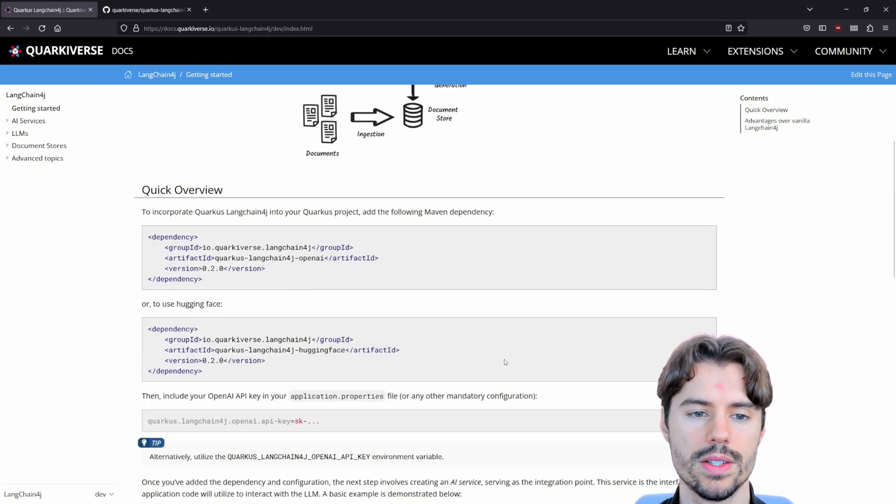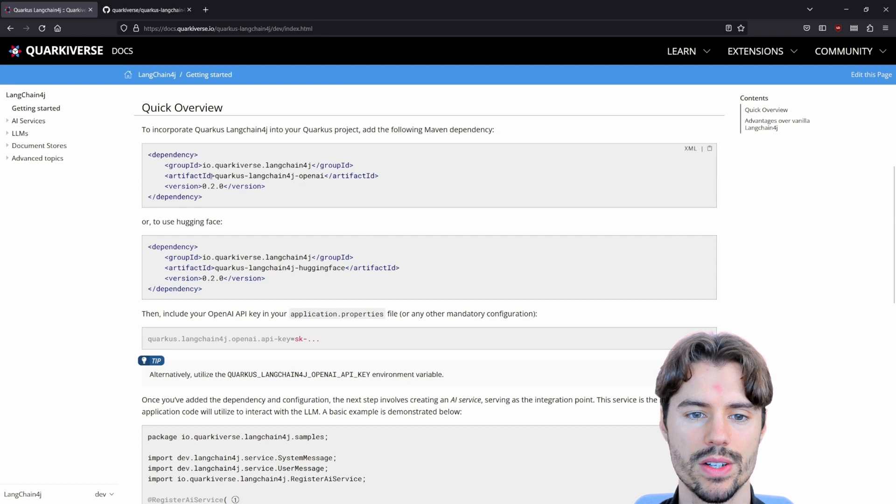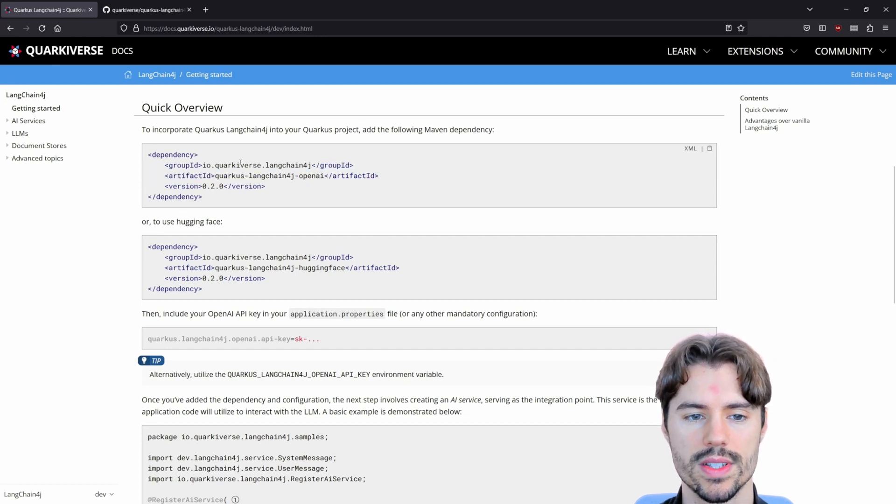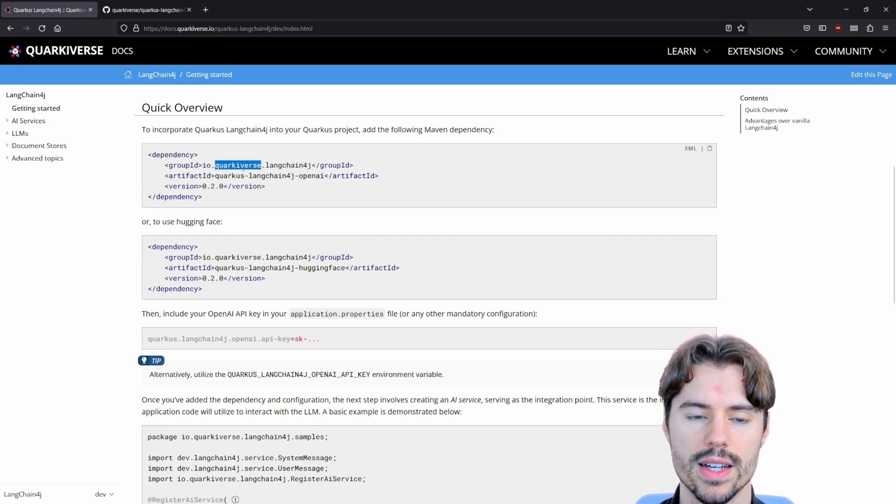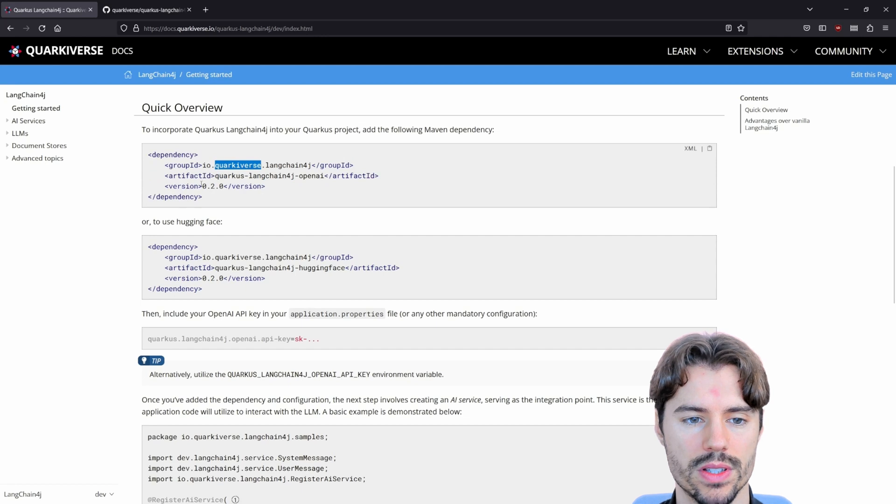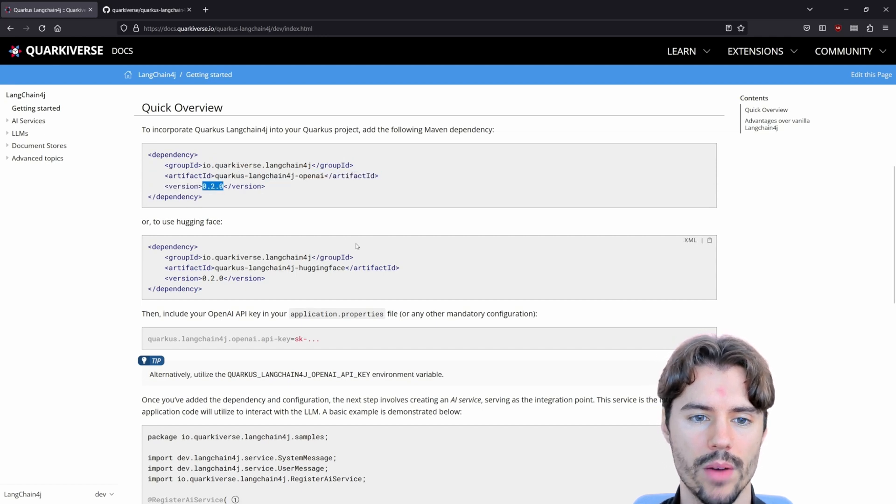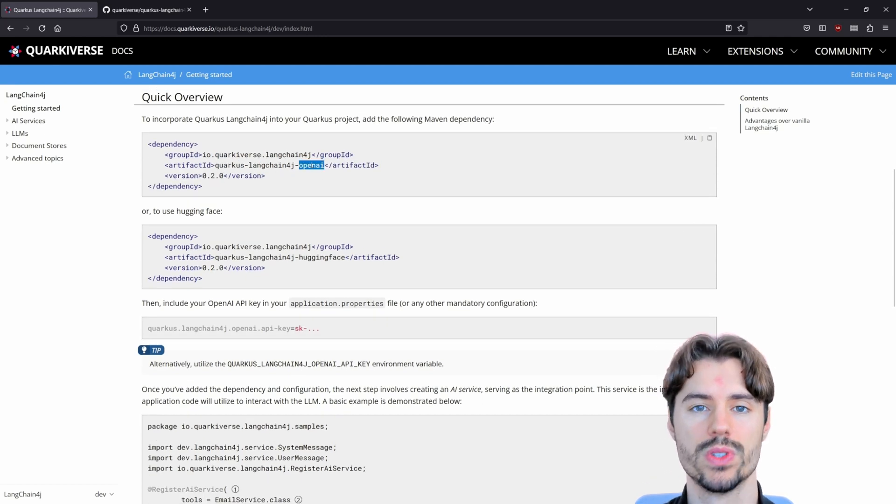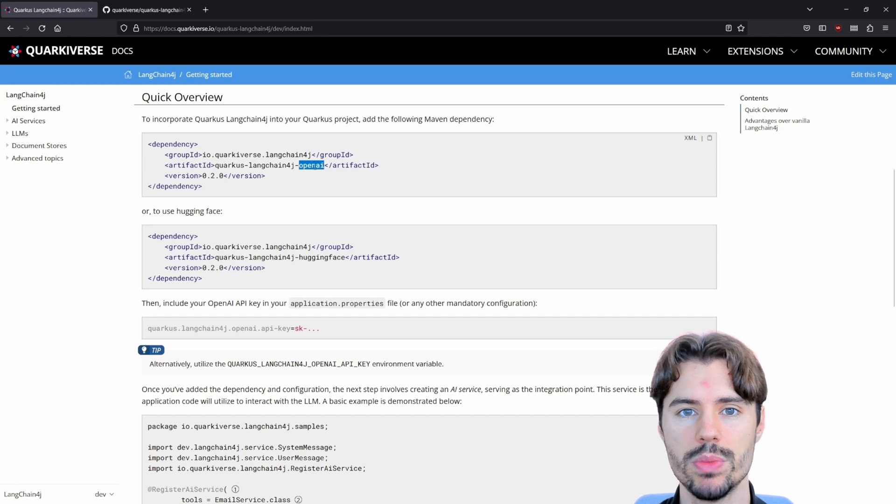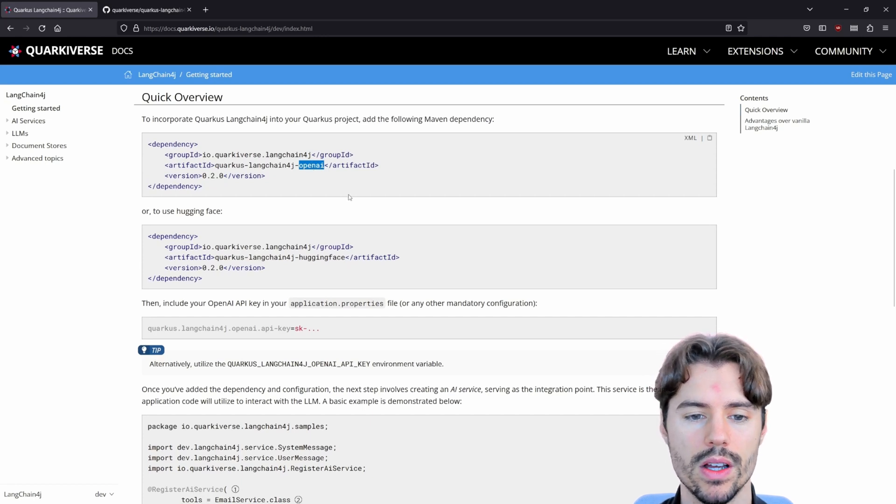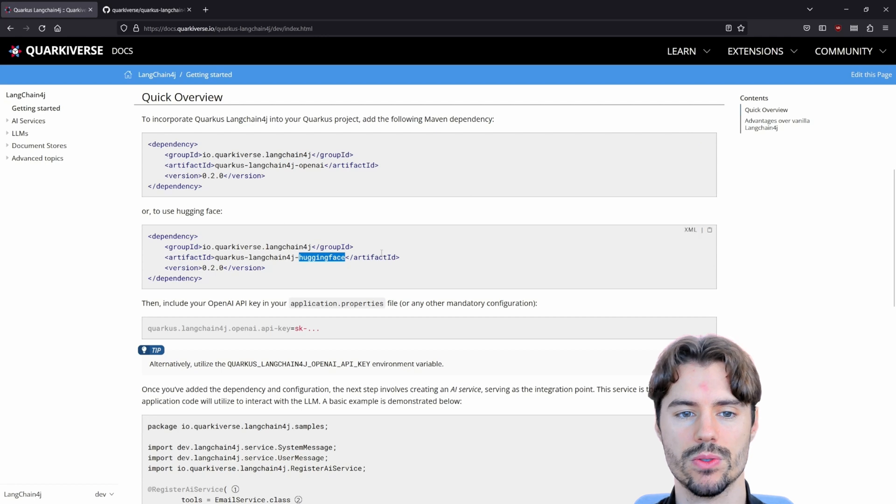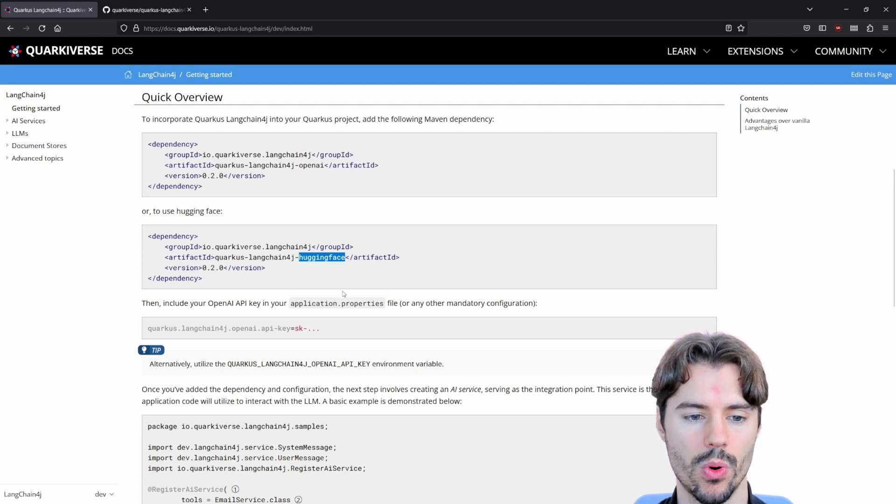To get started, as always, we just need to add the extension. Since this is a Quarkiverse extension, it has a separate versioning so we also need to add the version. Depending on if you want to use OpenAI's ChatGPT models or HuggingFace models, you need to select the proper extension to import.